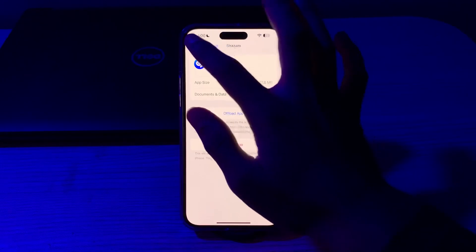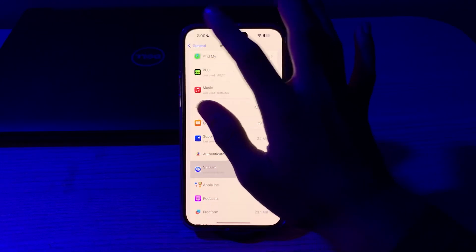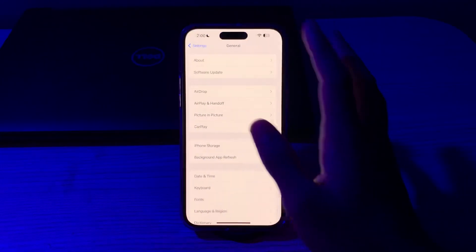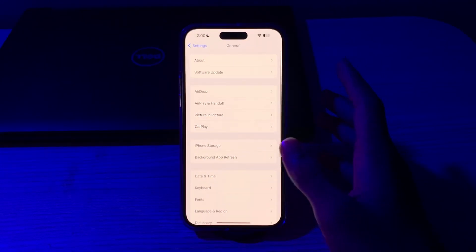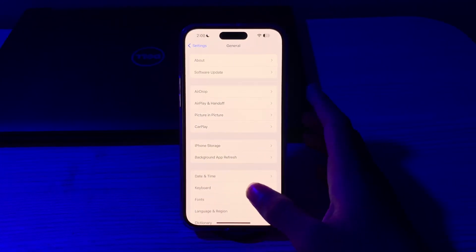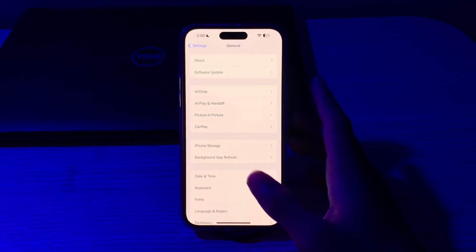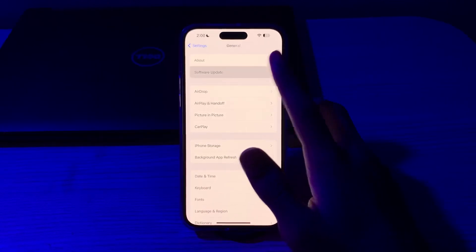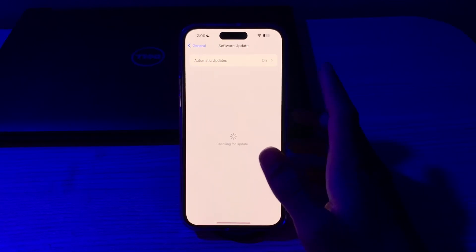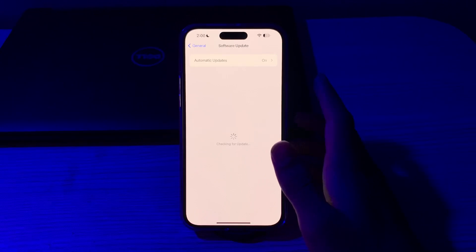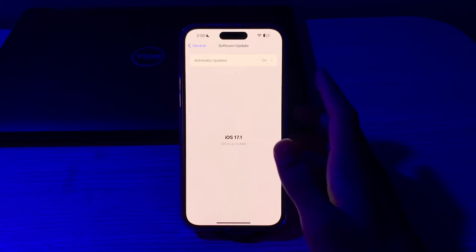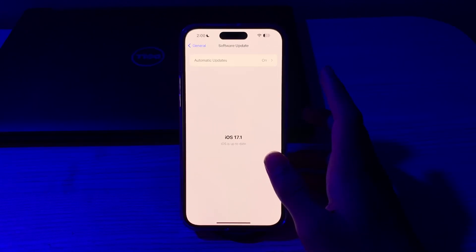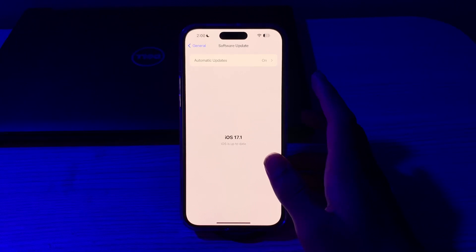If this doesn't work, you have to check for an iOS update. Ensure that your iPhone is running the latest version of iOS. Open Software Update and check if there is any available update for your iPhone. If there is, simply update your iPhone to the latest version of iOS.